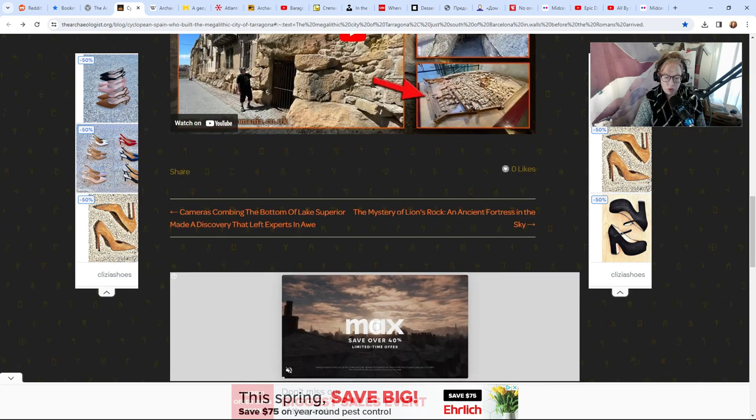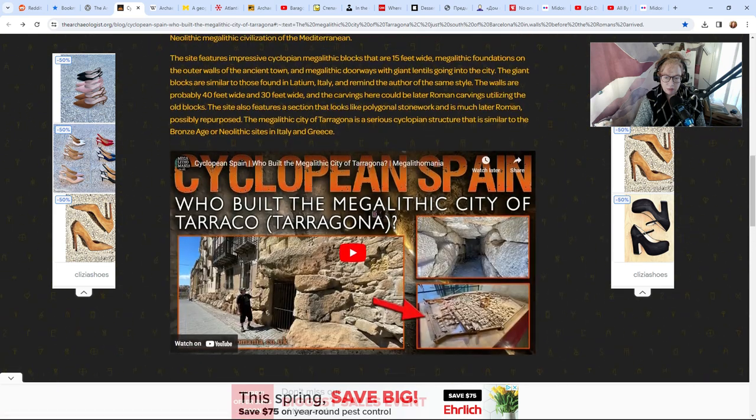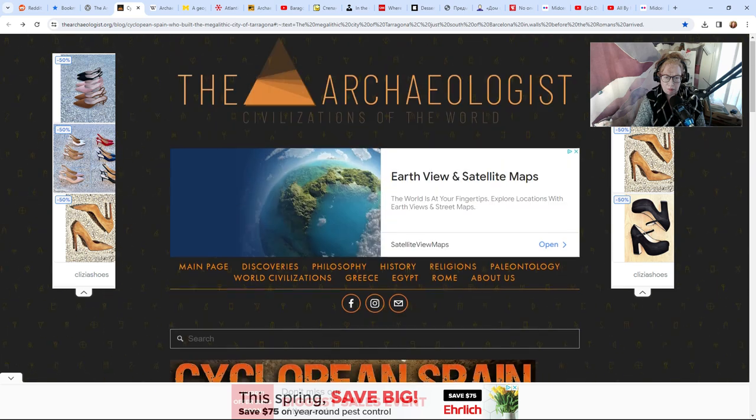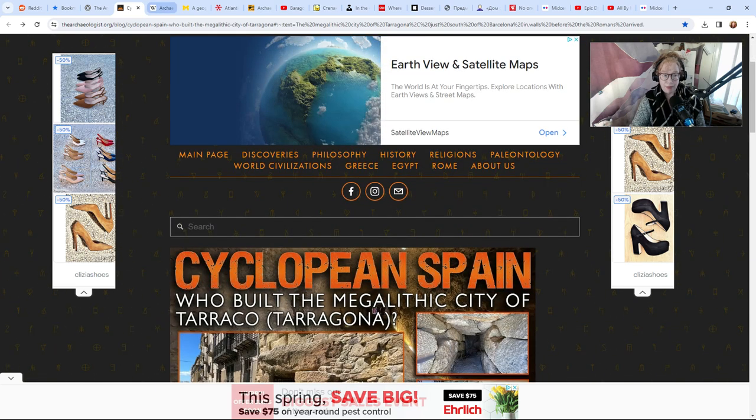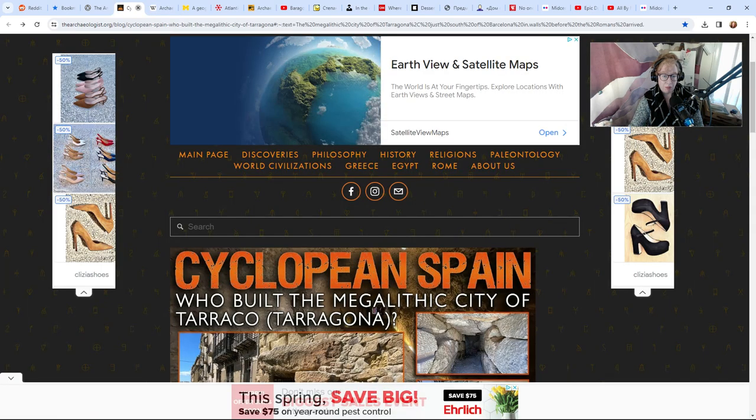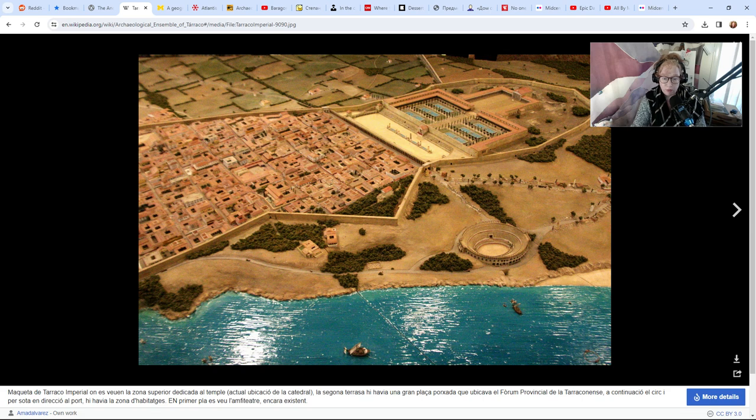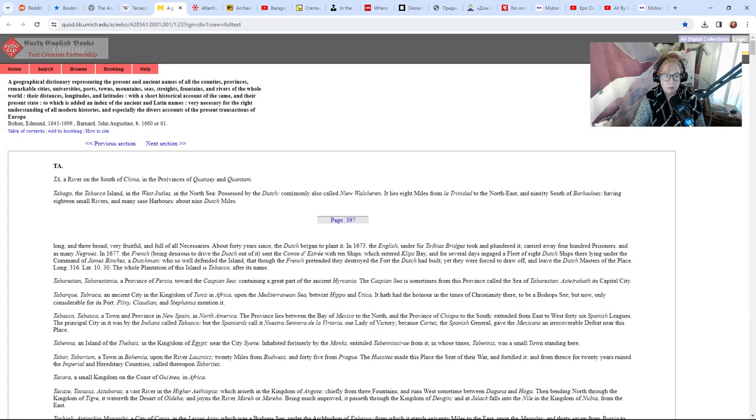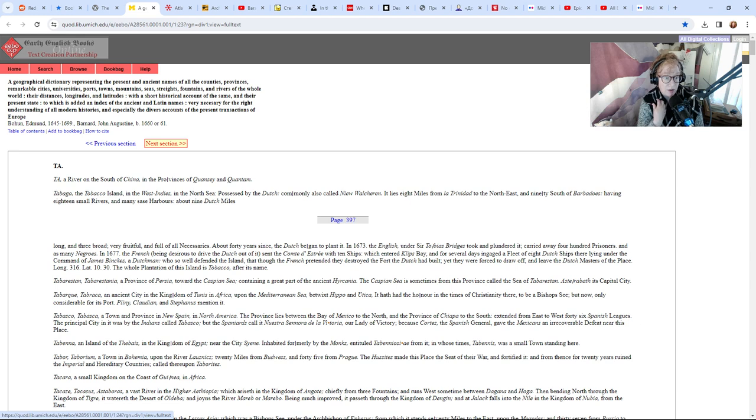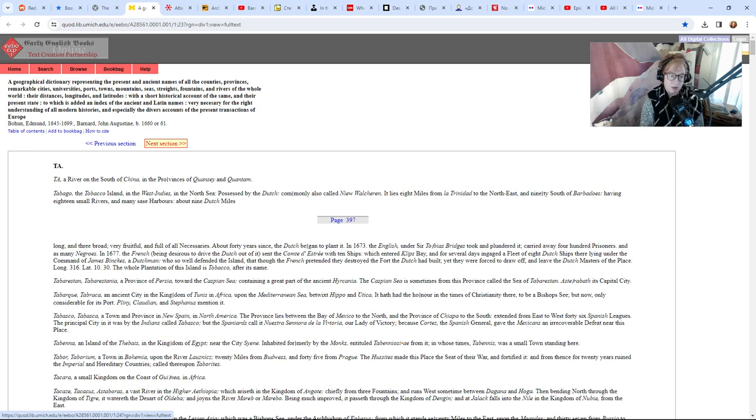There's polygonal stonework in this place. I'm not sure why I saved this. Here's a picture of what it would have looked like—that's pretty cool, right? A geographical dictionary representing the present and ancient names of all the counties, provinces, remarkable cities, universities, ports, towns, mountains, seas, straits, fountains and rivers of the whole world. This guy felt compelled to identify everything in the world.